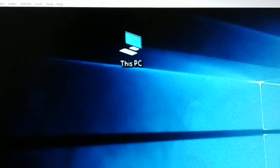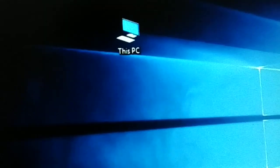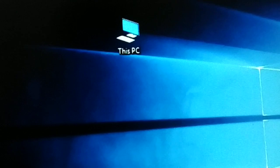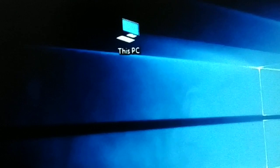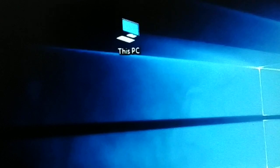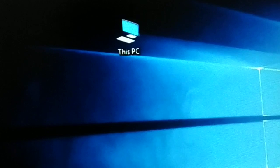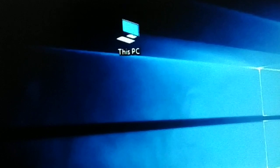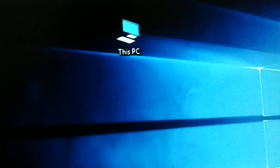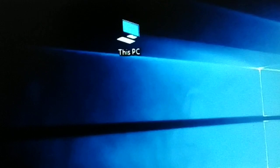Now try signing into your PC — you'll have access. That's how you recover a forgotten password on a Windows 10 PC. These steps also work on Windows 7 and 8. I hope this tutorial was helpful — if you liked it, hit the like button, subscribe, and leave a comment. See you in the next tutorial, have a good day!